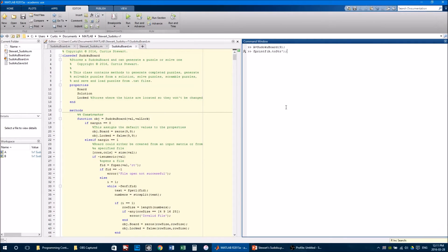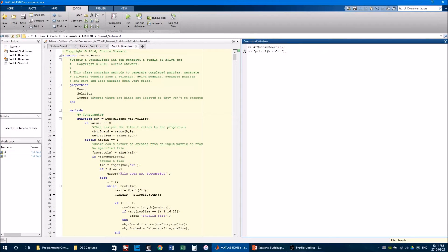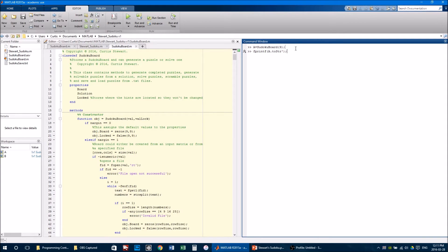For my solution, I took an object-oriented approach. I started by making a Sudoku board class. By defining something as a Sudoku board, it means that it will have methods and properties associated with it.